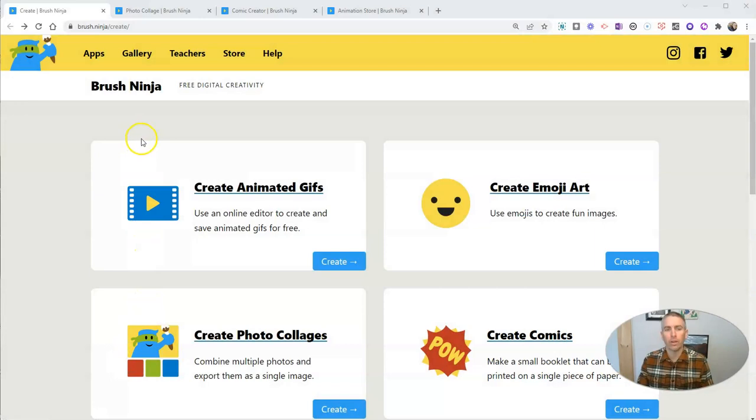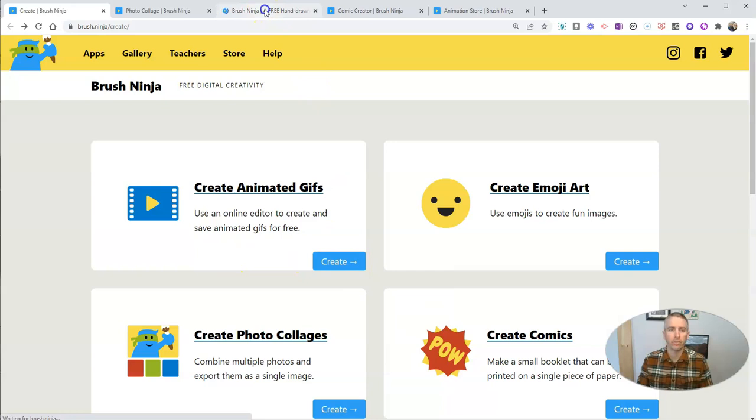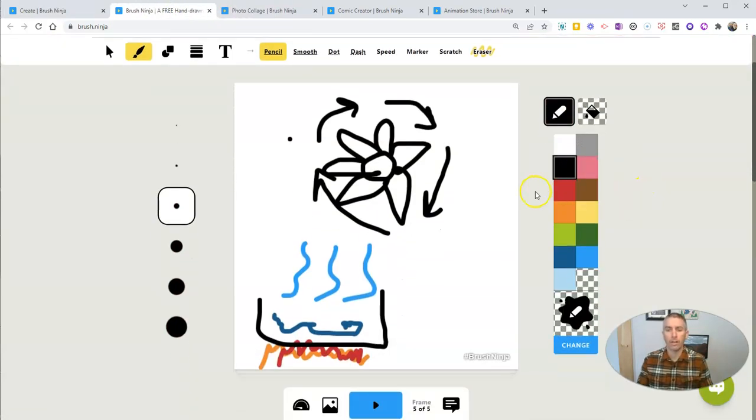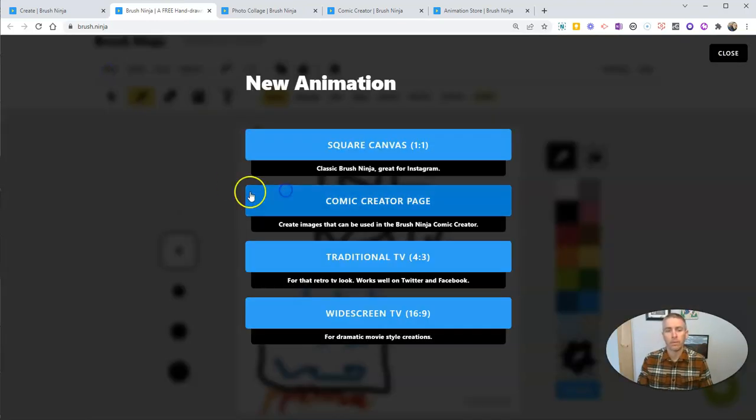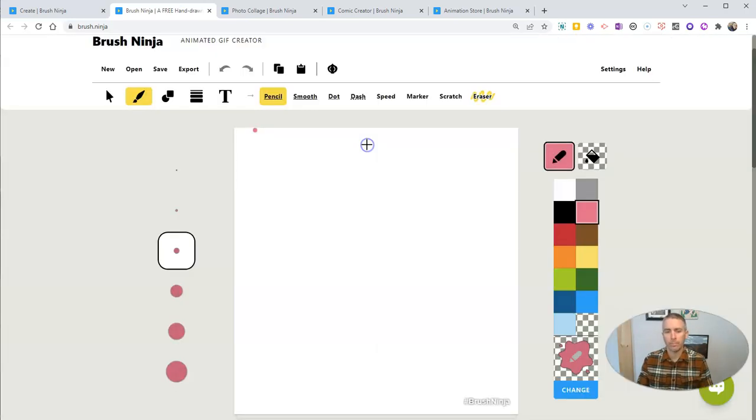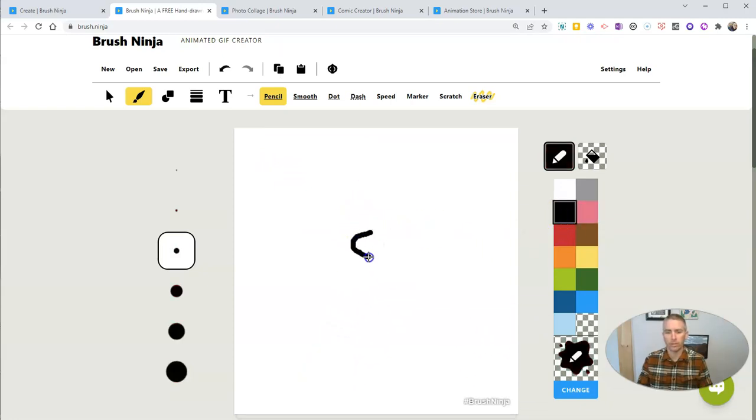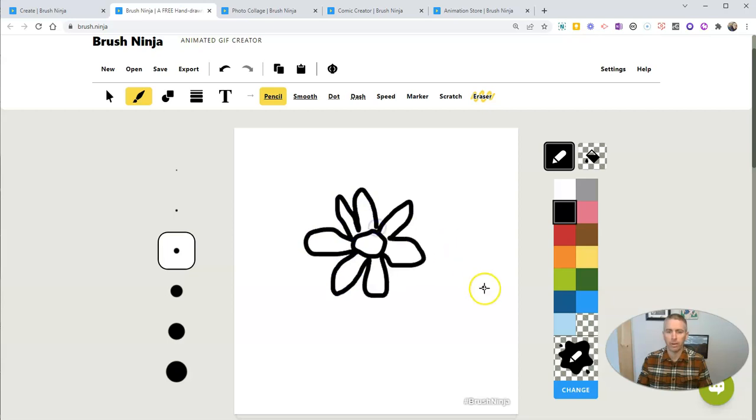Brush Ninja is a tool that I've talked about many times in the past for creating animated GIFs. You can see I already have one here. I'm going to clear this out and let's create a new one. We're going to create it on a square canvas. Let's go ahead and say that I'm going to make a little animation of this spinning fan. So I'm going to have this fan here. Obviously, I'm not the world's best artist. This is my fan for the sake of this demo.